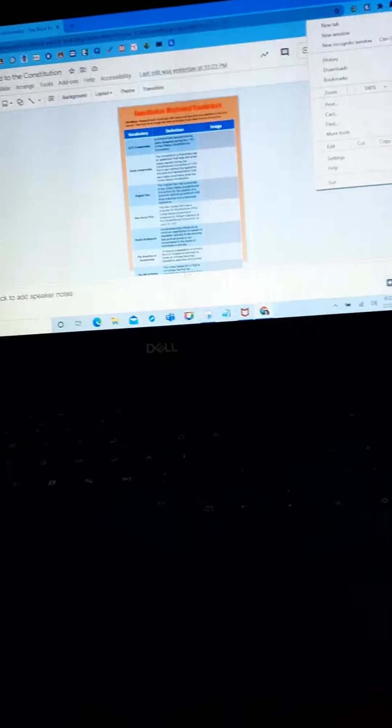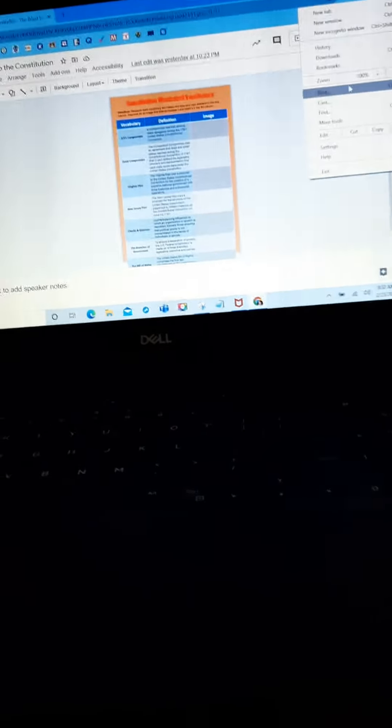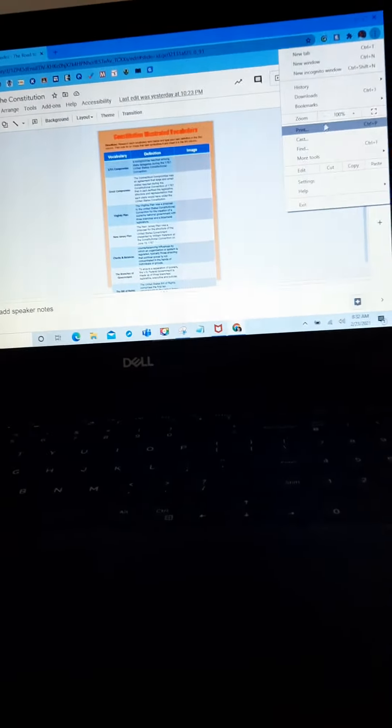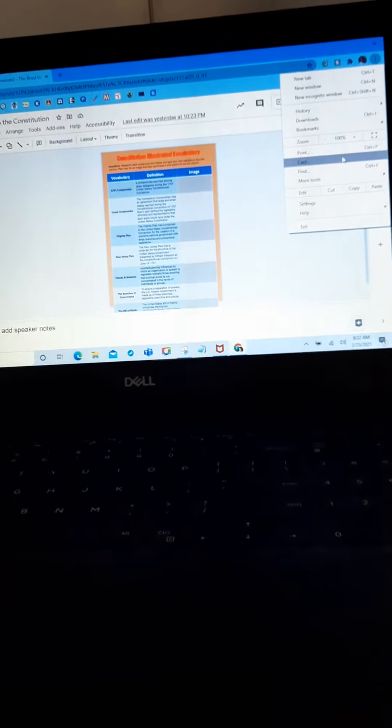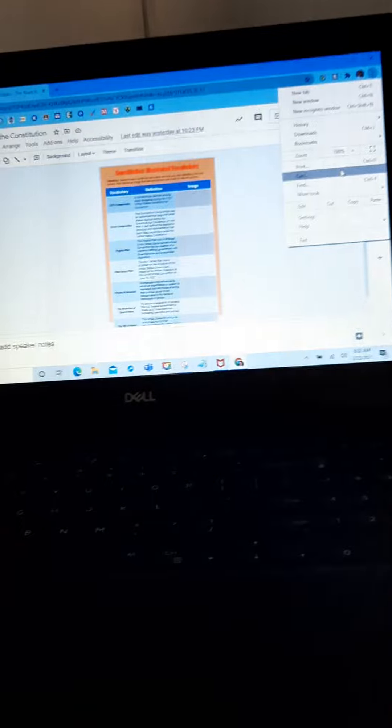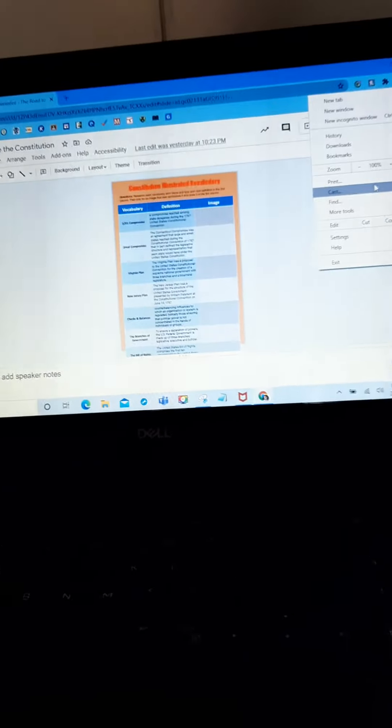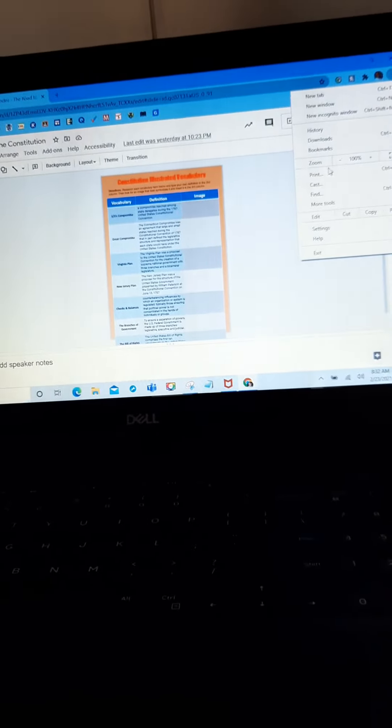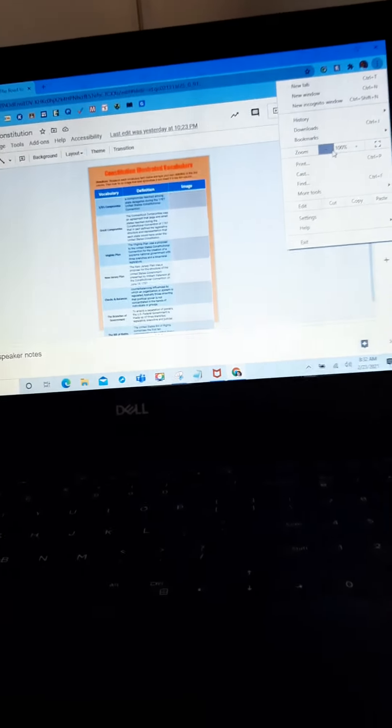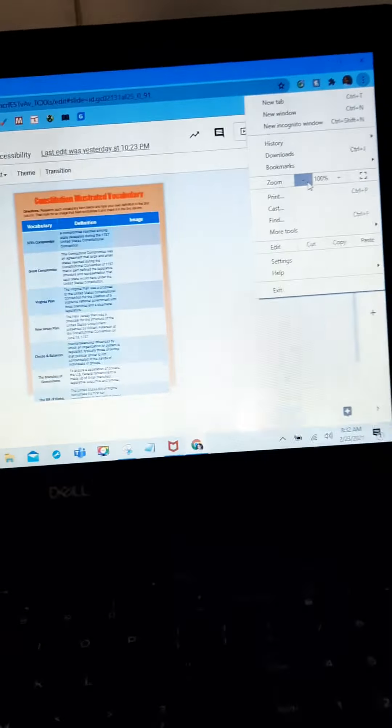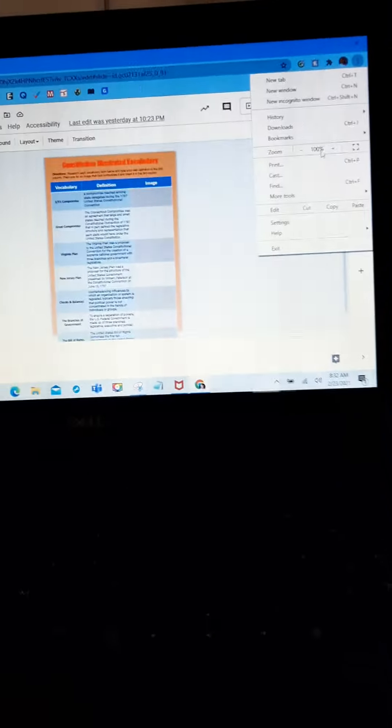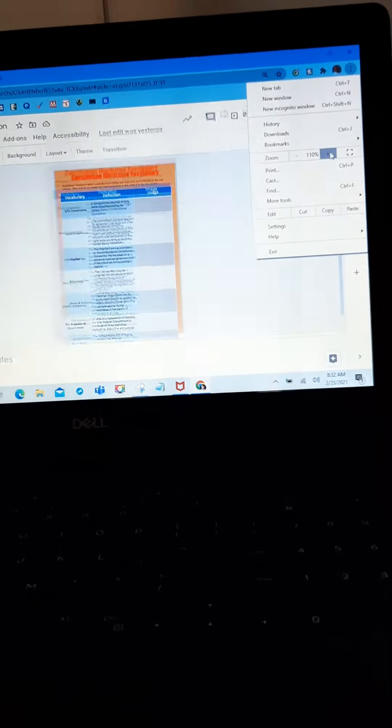Hi, this is Patricia. What I was trying to explain yesterday was when you're in Google Slides and you need to zoom in because as you can see, this is very difficult to read.